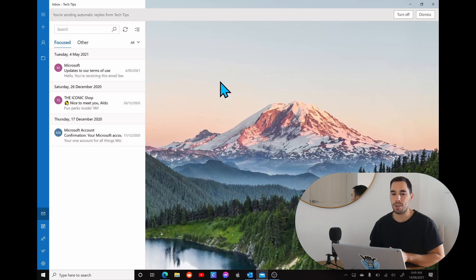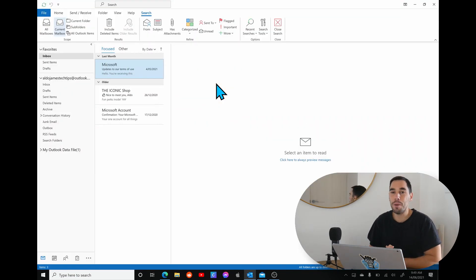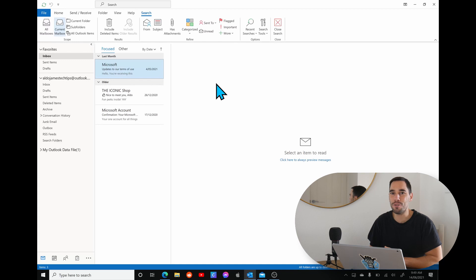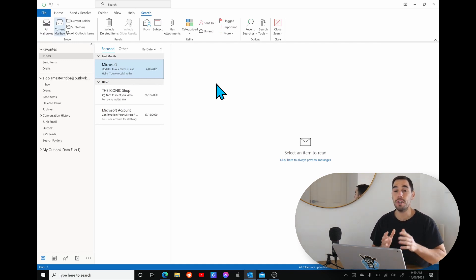If you jump over to Outlook but you've set the automatic replies from the web, it actually doesn't appear in Outlook, but it is vice versa. So if you set your automatic replies in Outlook, it does appear on the web.